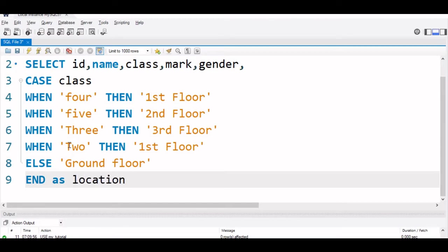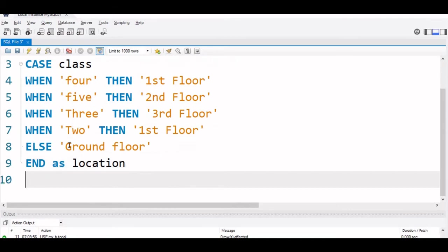Now, we will end our CASE, END AS location. This CASE is one more column like you can imagine it is a column we are adding and the column name is location and it takes the values like this. Then, we will say FROM student.